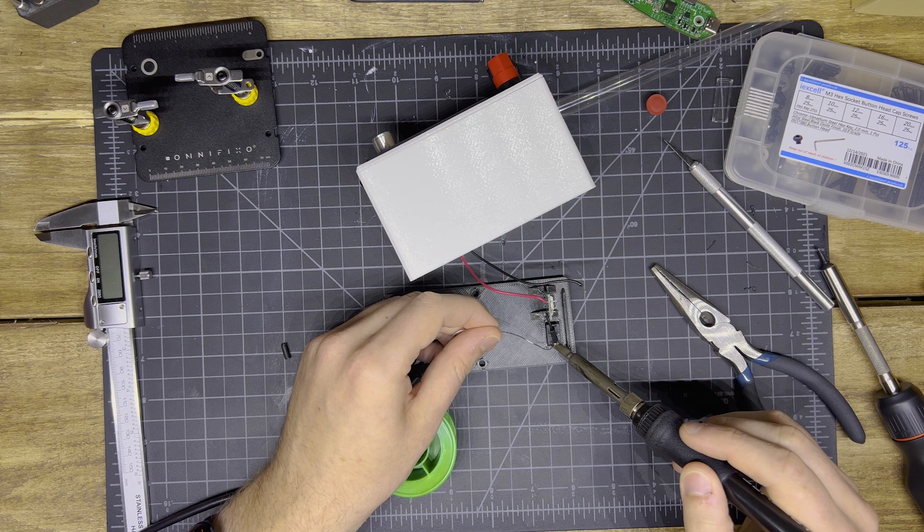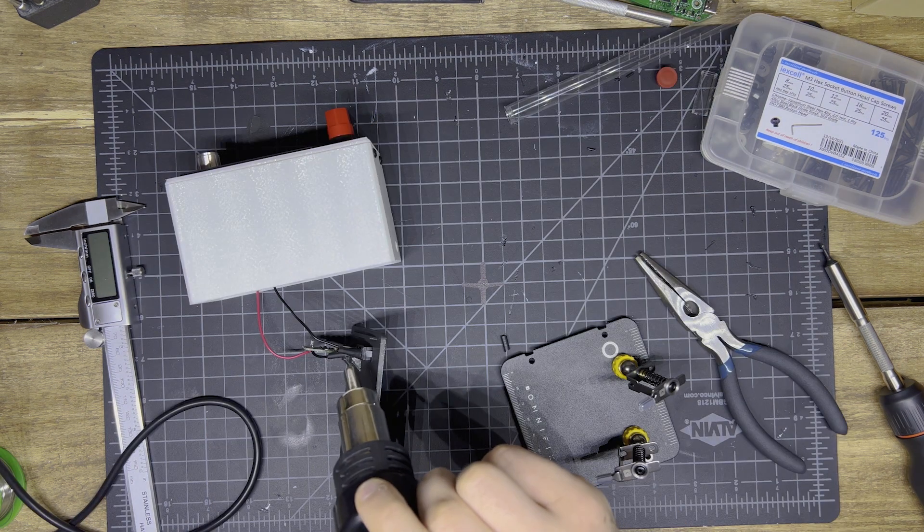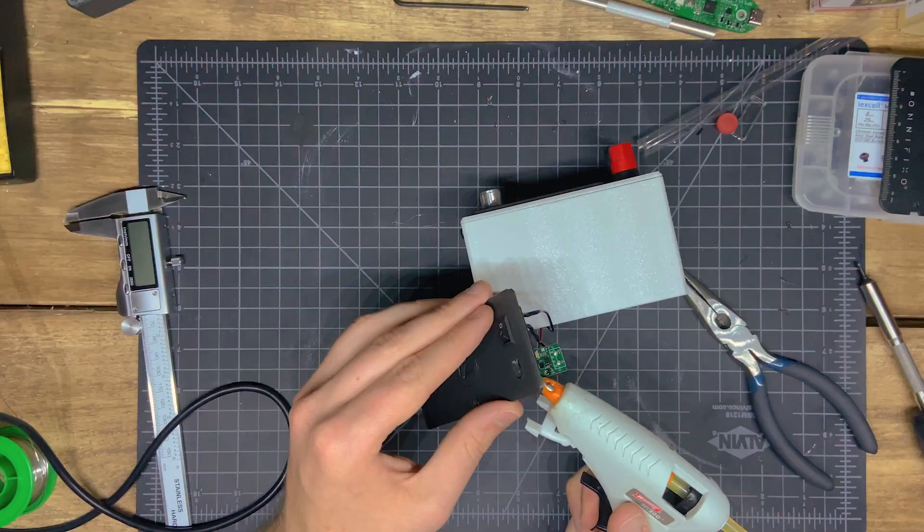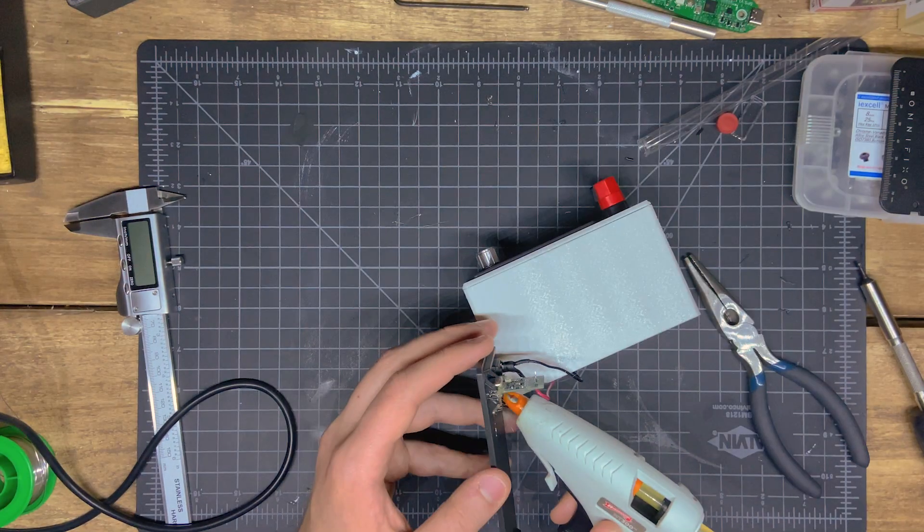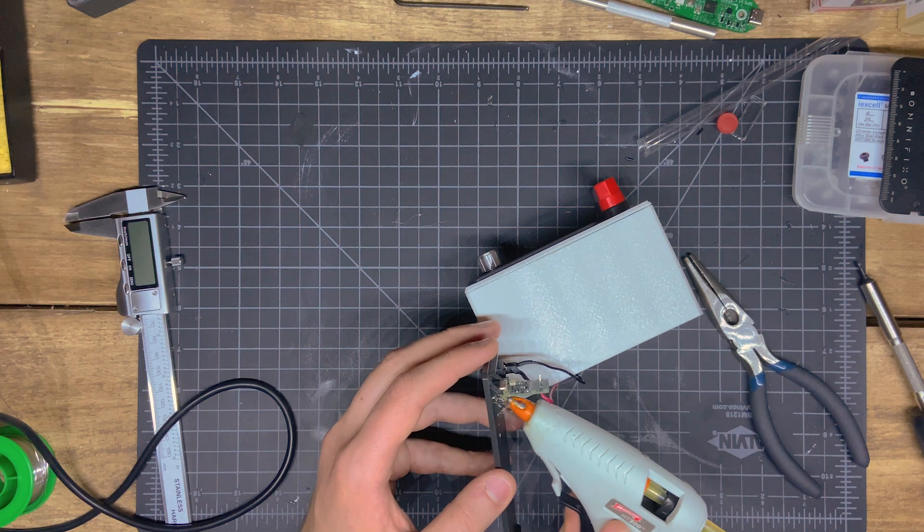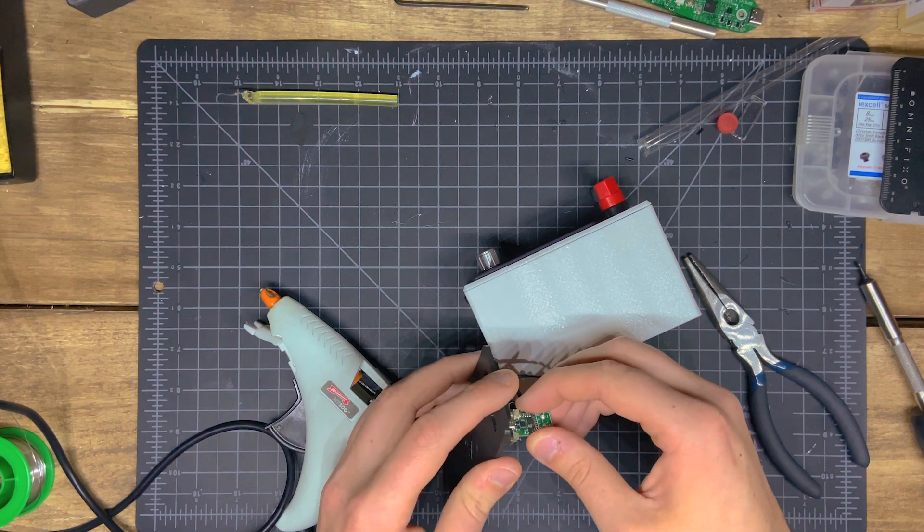Then we just have to solder the switch together, and add a little bit of heat shrink to make sure nothing shorts out. Just for good measure, I also add a little bit of hot glue to that USB-C connector, just to give it a little extra strength, and it looks pretty good.